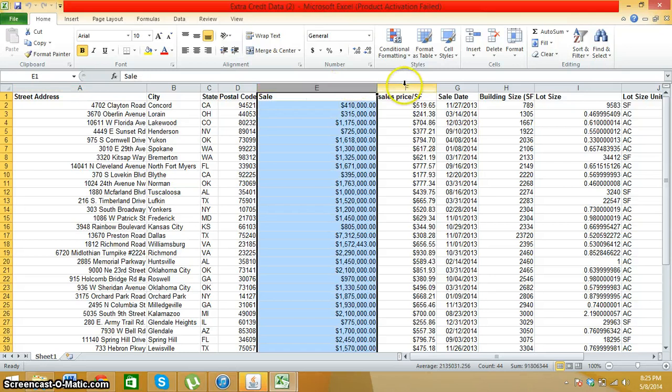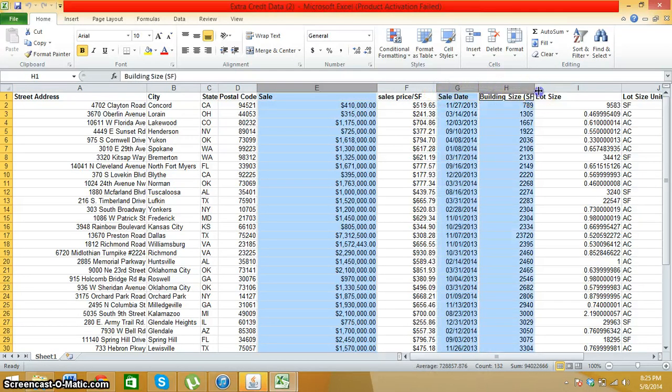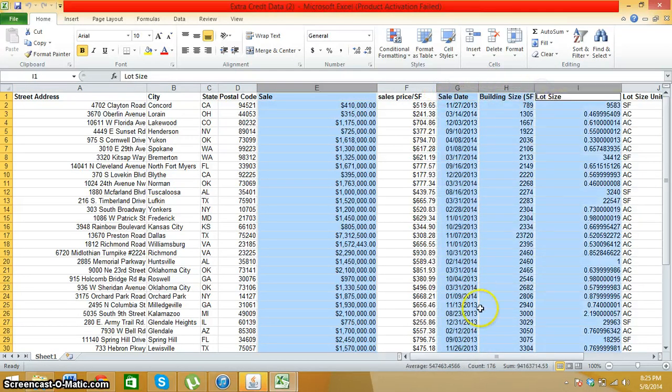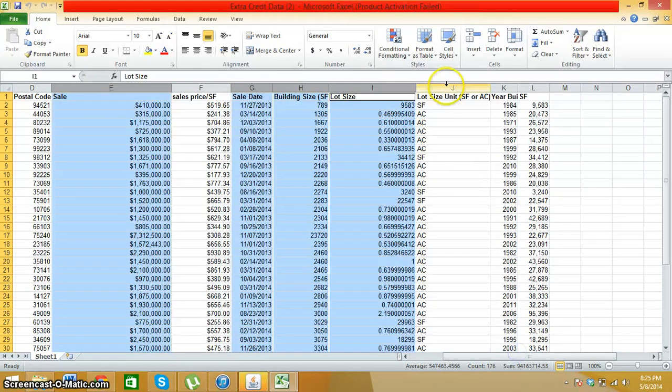That includes sales, sales day, building, lot, lot size, all of these.